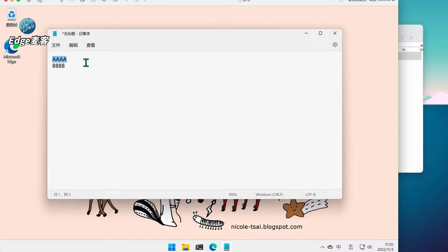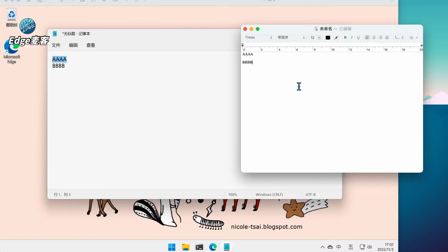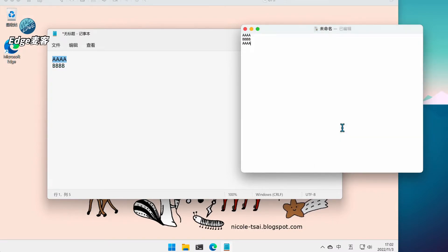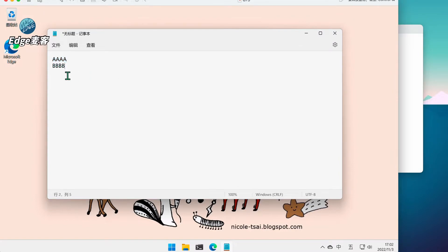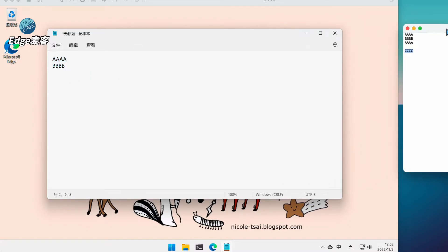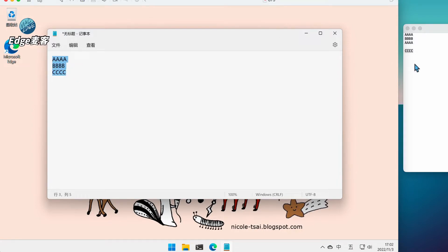V粘贴,非常不错。接着看一下复制回去如何。在Mac上按Command+C复制,然后切换到Windows里打开记事本,Ctrl+V粘贴。然后苹果这里按Command+V,可以再多试几次看看会不会出现意外情况。全选复制一下,然后这边粘贴一下。